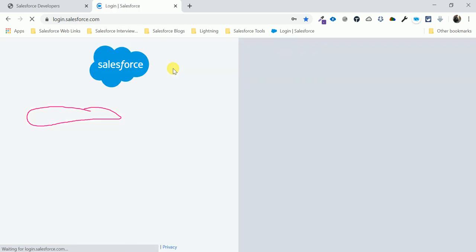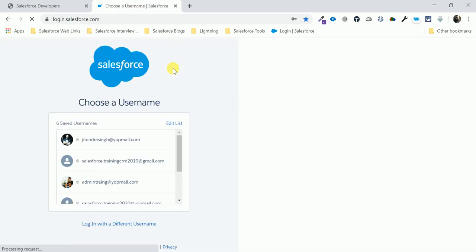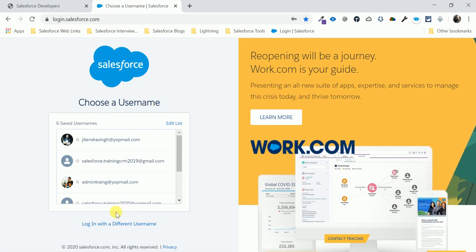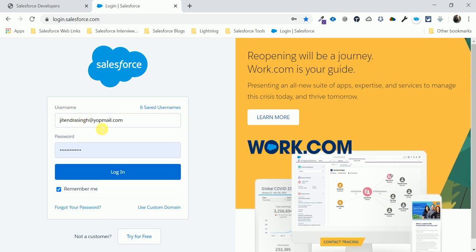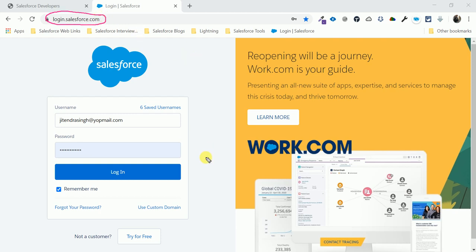You can log in with your username and password on this page. This URL — login.salesforce.com — is used for login purposes. You can see in the URL tab it shows login.salesforce.com. This is the production environment login URL.